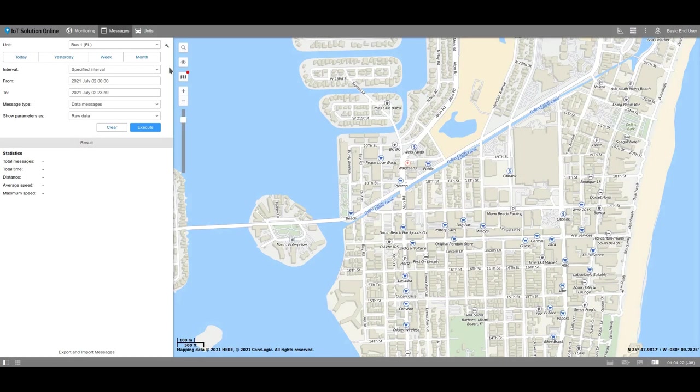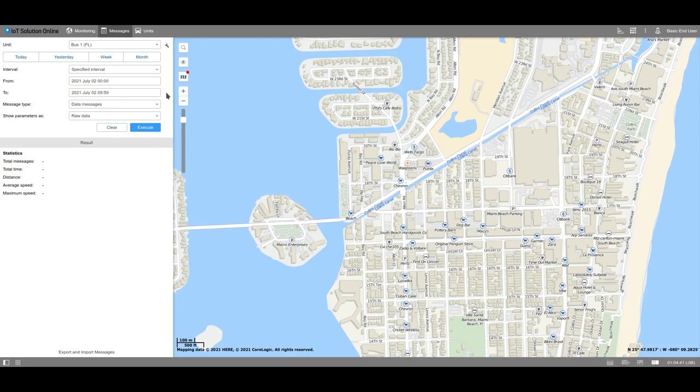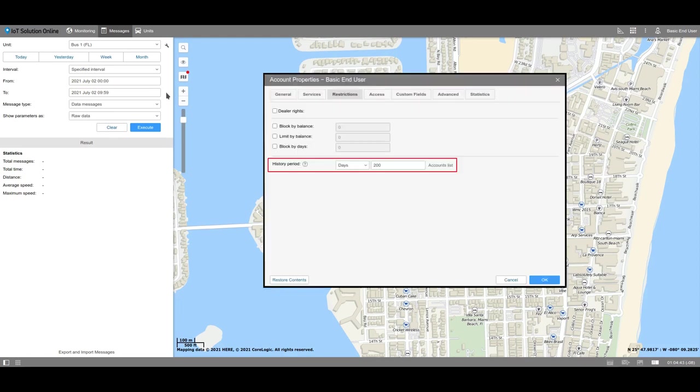Now, establish the time interval for when the information should be shown. We discussed the different ways to select a time interval in the other video of our basic tutorials playlist. Remember that the data from the unit is only stored for the paid history period, which was established in the account properties where the unit is stored. We will provide further details about this issue in the other video.